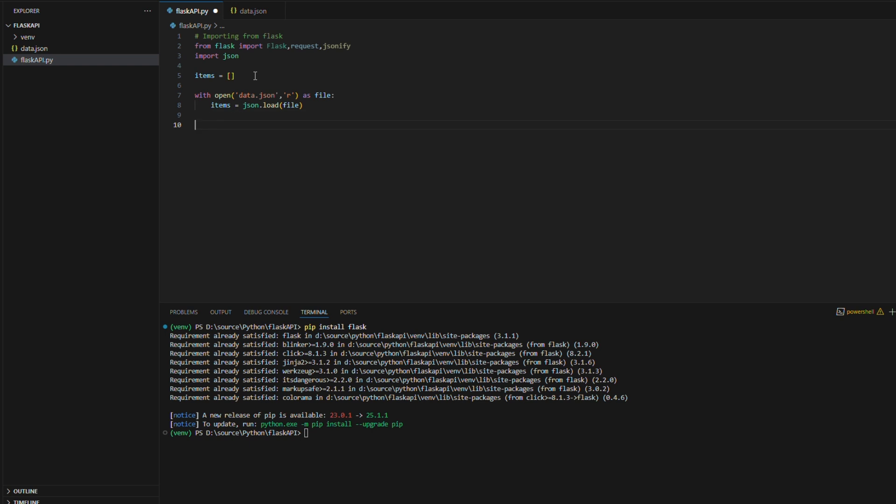Now we have to define the app for setting up the API. Into this app variable I'm storing Flask API and giving the name as Flask API. Whichever the name has given here in the app declaration throughout this API, this same name will be used. For example, for logging the errors and debugging, etc.